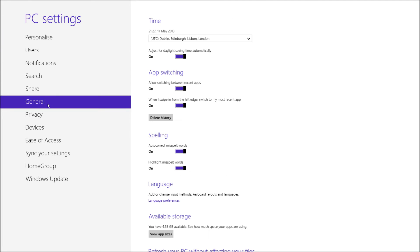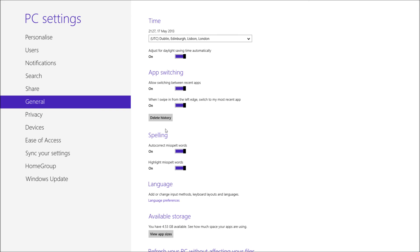And once we've clicked on the general tab, we're going to have app switching. What we want to do here is delete the history. If we're to open up the task manager right now, we're going to see those applications running and we can get rid of them from there. But alternatively,